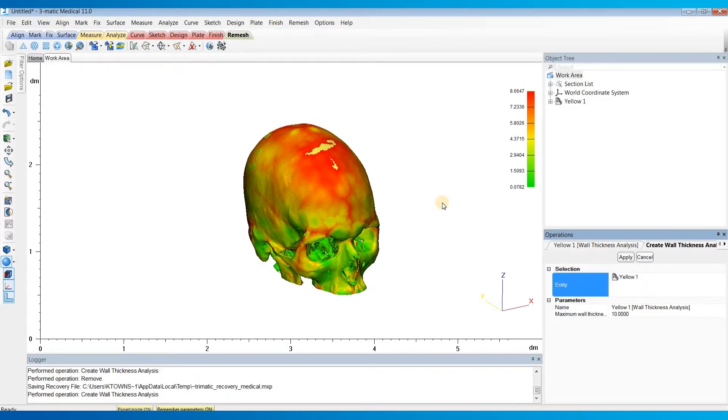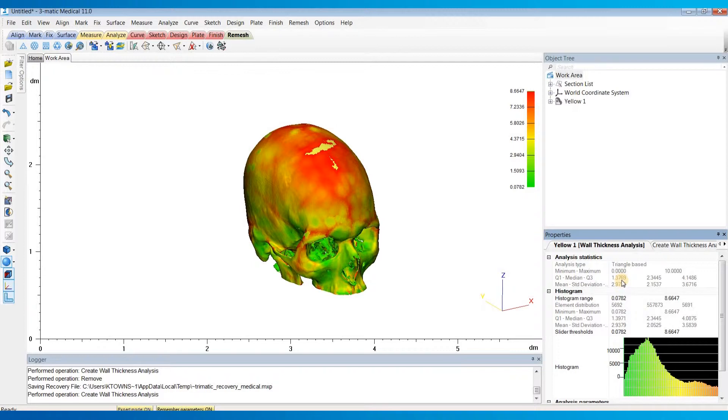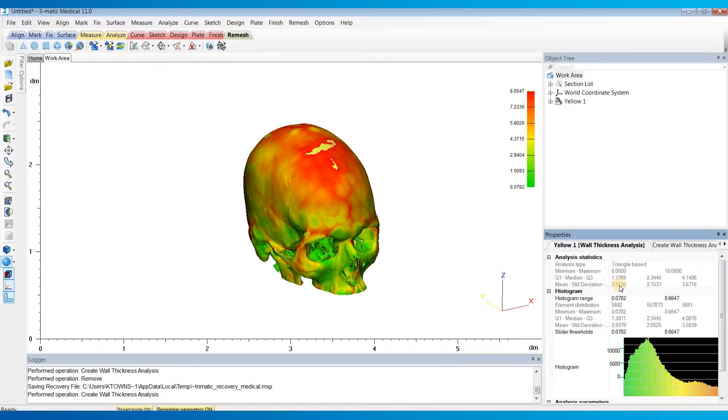So once that's done calculating, we can click here on the Properties tab to view the results. So here we have our minimum and maximum value that we set. Below that is the 25th percentile value, the median thickness value, and then the 75th percentile value. And below that is the mean or average thickness value, and this is a weighted calculation, so it takes into account the triangle sizes. Next is the standard deviation, and then lastly is the root mean squared value.